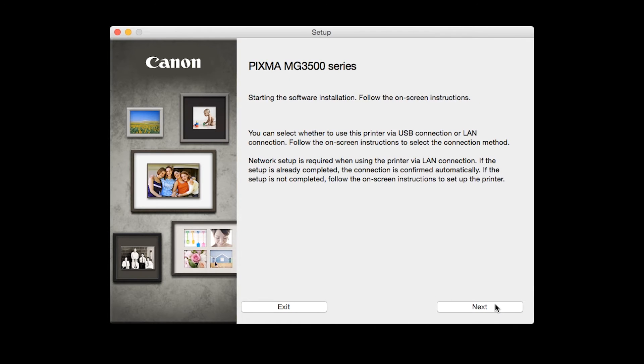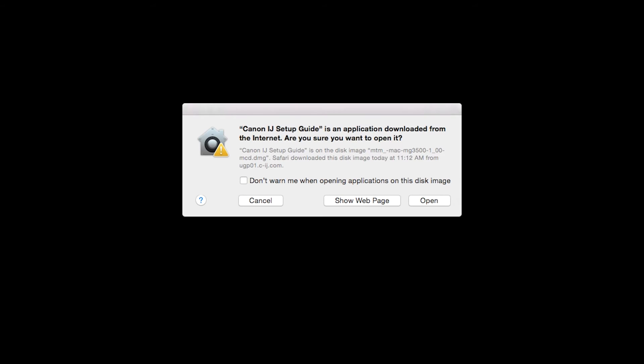Review the information on the opening screen and click Next. The setup guide will now be installed. Click Open to proceed.